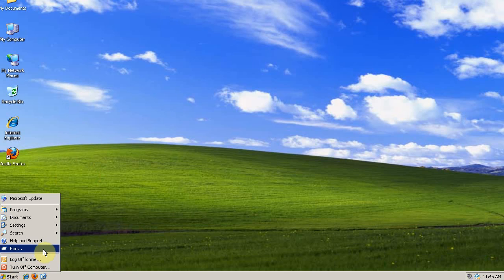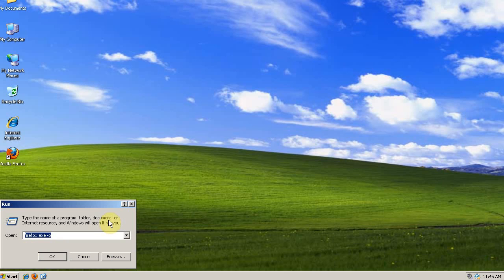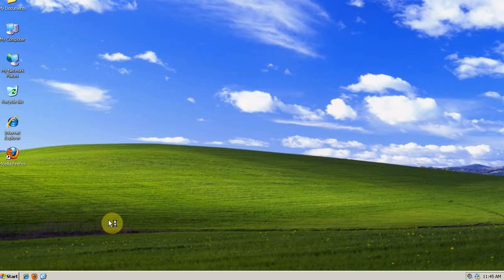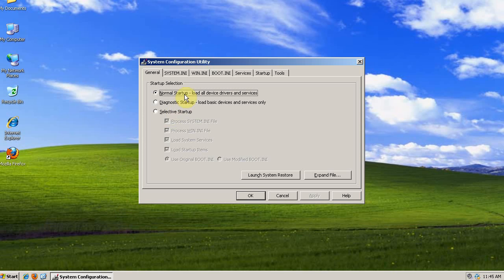But just in case, go to Start and then Run, type MS Config, and OK. Before you do anything, you want to make sure that you're on normal startup.